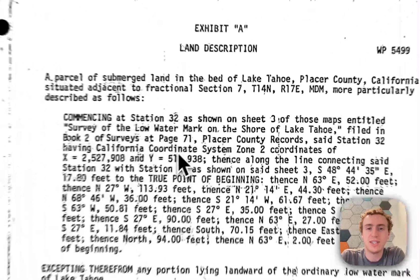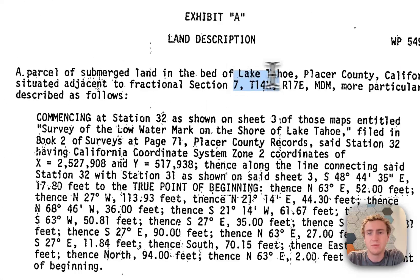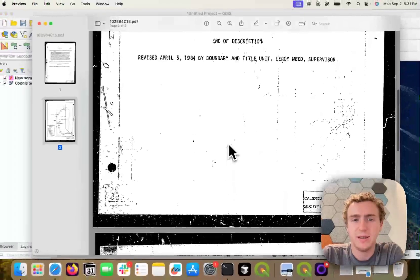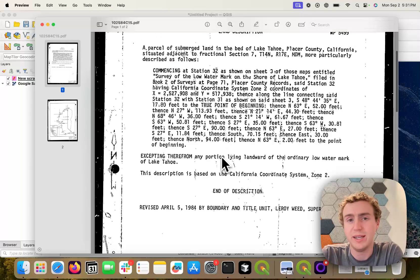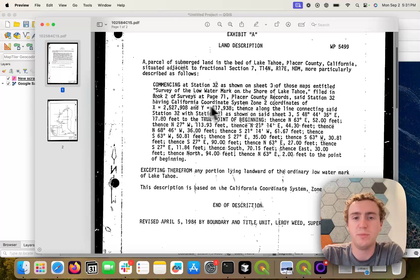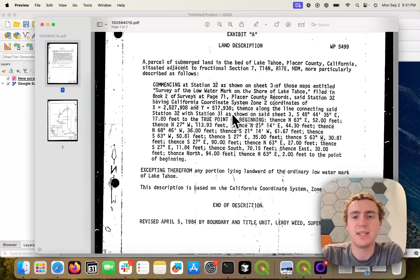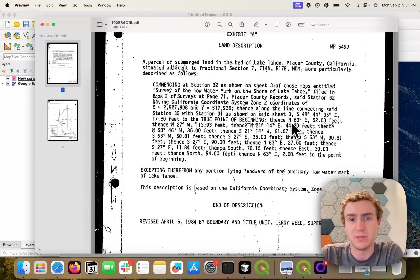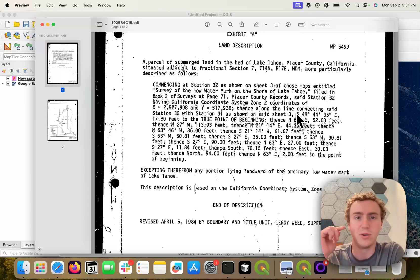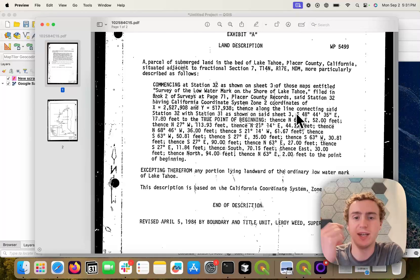So this is an example land description that I have. This is actually from Lake Tahoe and, much like any other legal land description, it features a point of beginning. Here it's in coordinates, which makes it a little bit easy. And then it's followed by a bunch of metes and bounds. These are also called azimuths and distances, and they're essentially the steps along which a survey would follow in order to retrace the boundary of a surveyed plot of land.